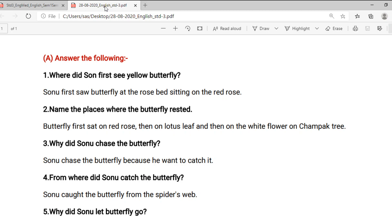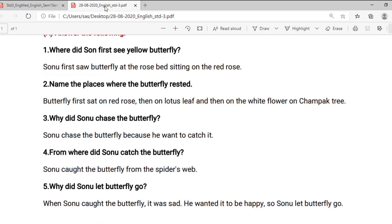Question 3 — Why did Sonu chase the butterfly? Sonu chased the butterfly because he wanted to catch it. Question 4 — From where did Sonu catch the butterfly? Sonu caught the butterfly from the spider's web. Question 5 — Why did Sonu let the butterfly go? When Sonu caught the butterfly it was sad; he wanted it to be happy, so Sonu let it go.